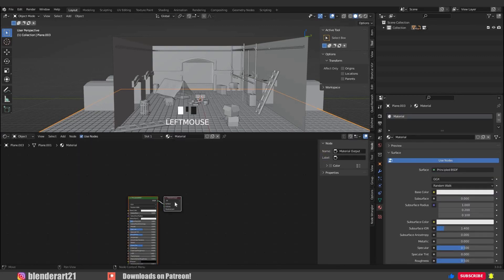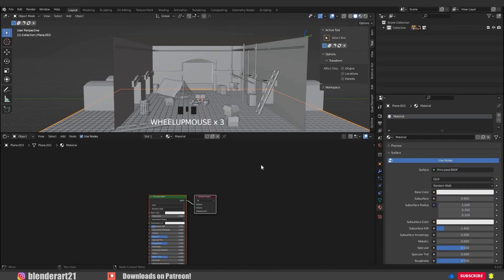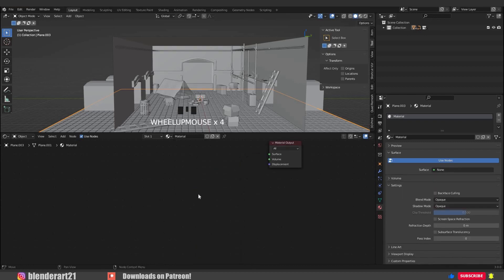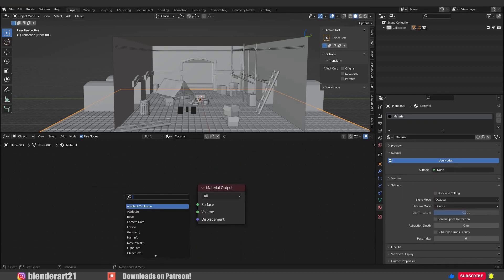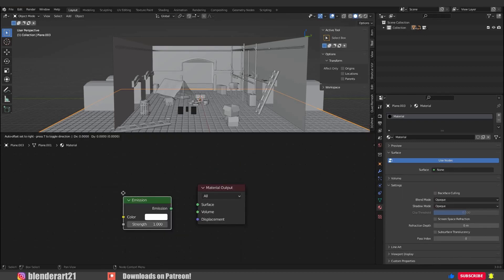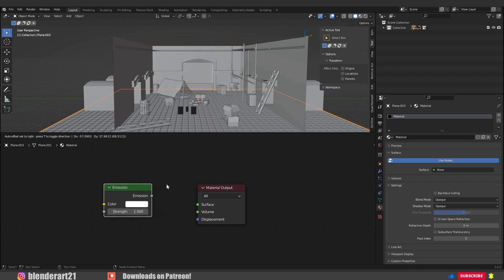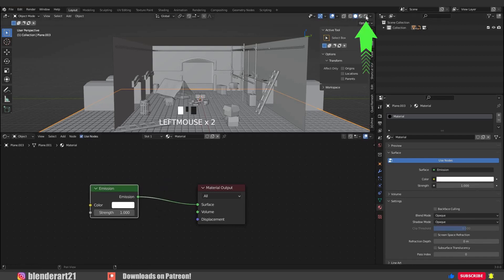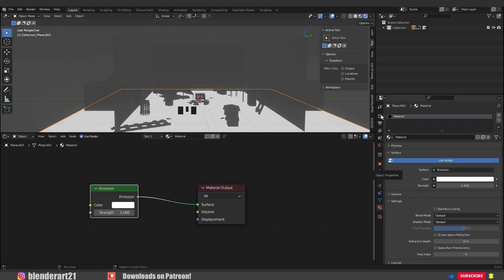Select the BSDF shader, press X and delete it. Go with Shift+A and search for emission shader. Connect the emission into surface. Of course we can't see anything because we need to switch into the render mode. Also we need to activate bloom in the render options.